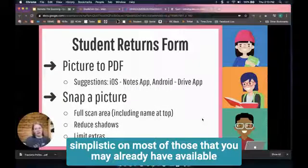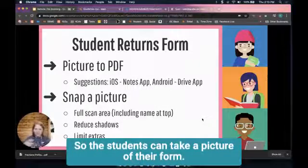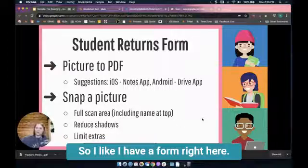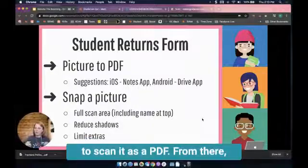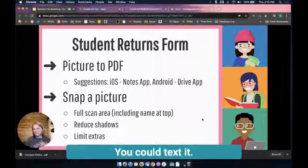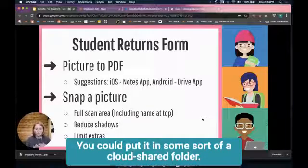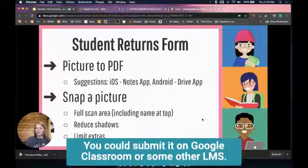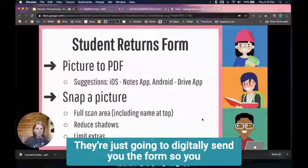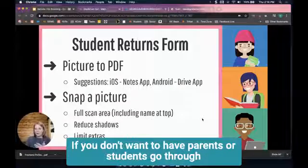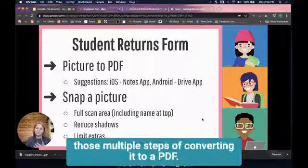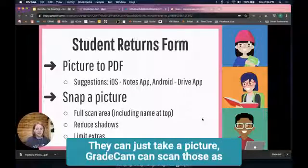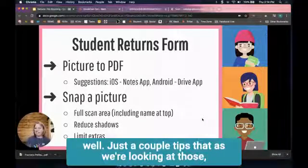So students can take a picture of their form. I have a form right here that I would lay down and use my phone to scan as a PDF. From there you can email it, text it, put it in some sort of cloud shared folder, or submit it on Google Classroom or some other LMS. They're just gonna digitally send you the form. If you don't want parents or students to go through those multiple steps of converting to PDF, they can just take a picture - GradeCam can scan those as well.